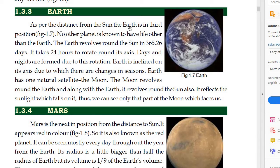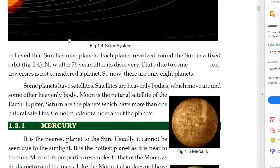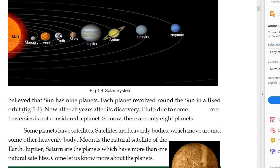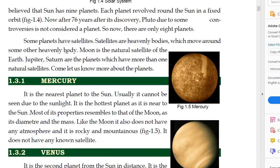Suraj ki doori se dekha chaye to earth is in third position. Earth ki jo position hai, woh tisra planet hai. If you observe the diagram of the solar system, you will clearly see earth in the third position.